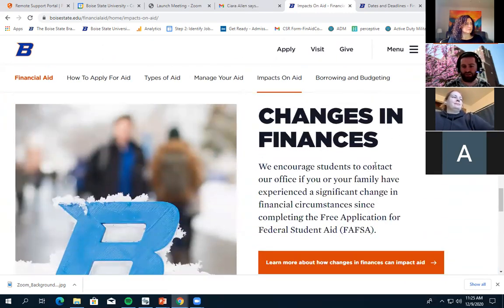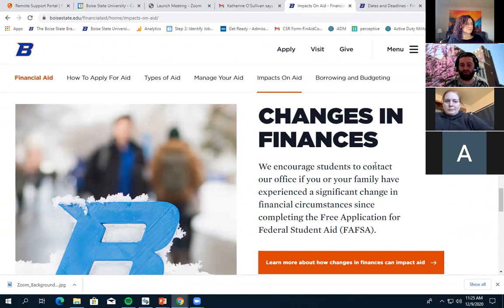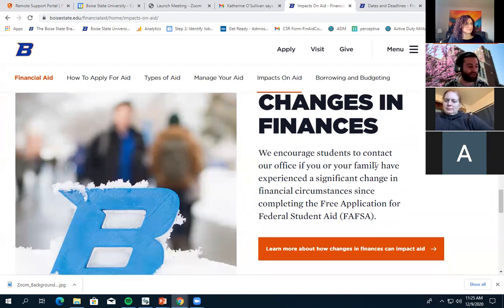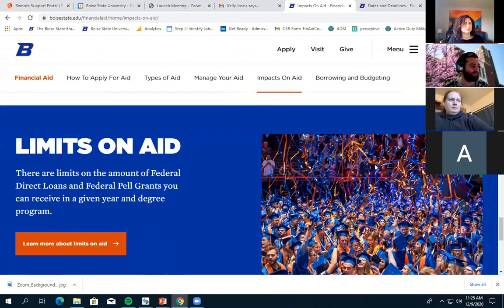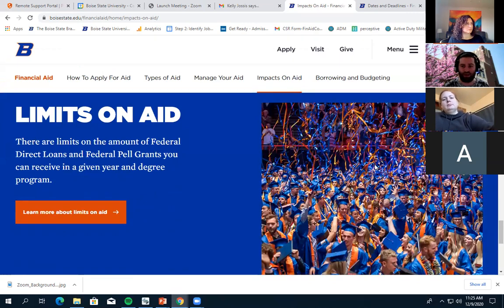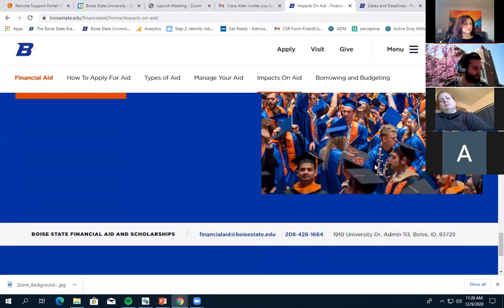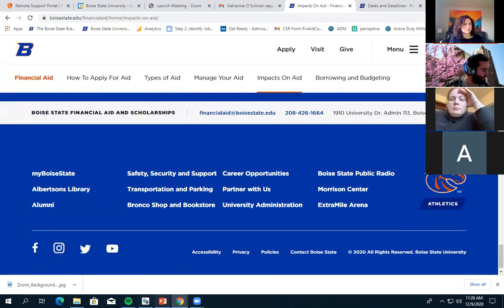Changes in finances: we've already talked about how the FAFSA is based on 2018 tax information. If your finances have changed, we could look at updating your FAFSA — for example, you might become eligible for Pell Grant if the changes are drastic enough. We also discussed annual and lifetime limits on aid.